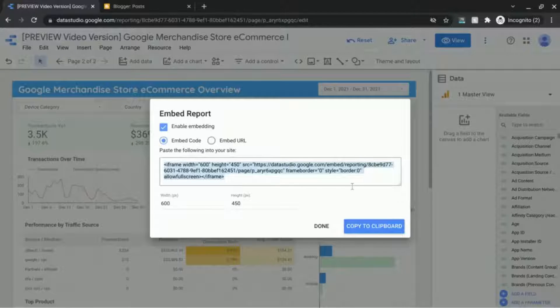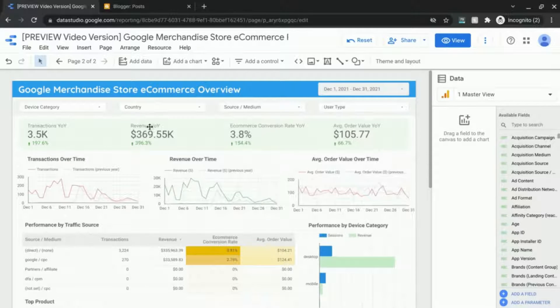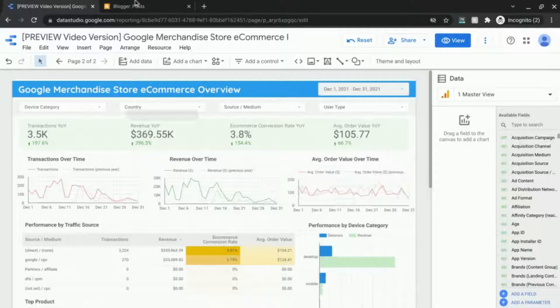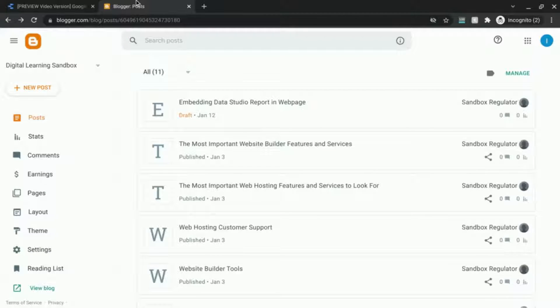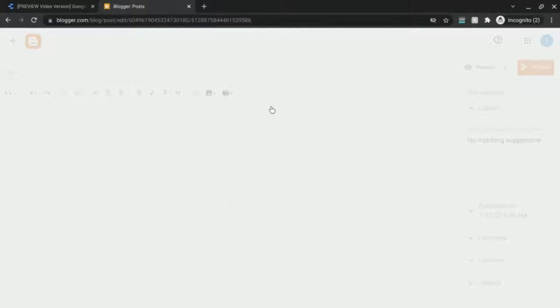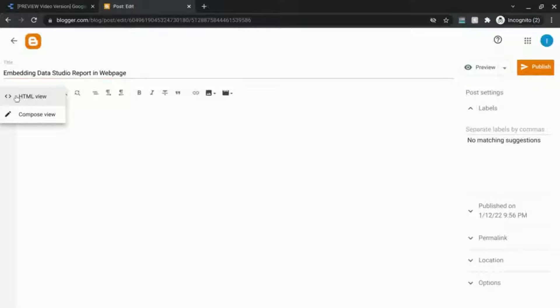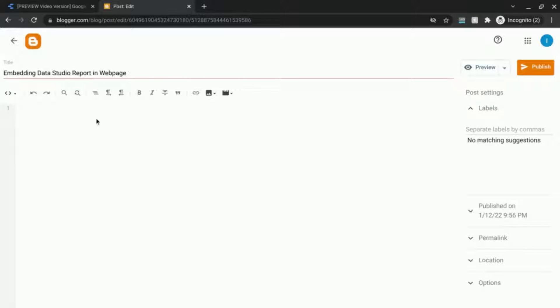So click on copy to clipboard and I'm going to go to this website that I have set up with this post and I'm going to make sure that this is in HTML mode. So you can do this with any website where you can edit the HTML.